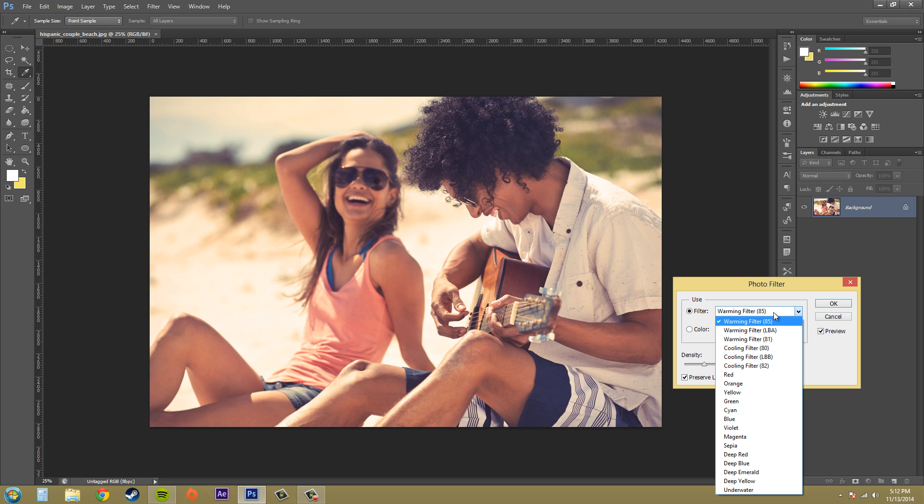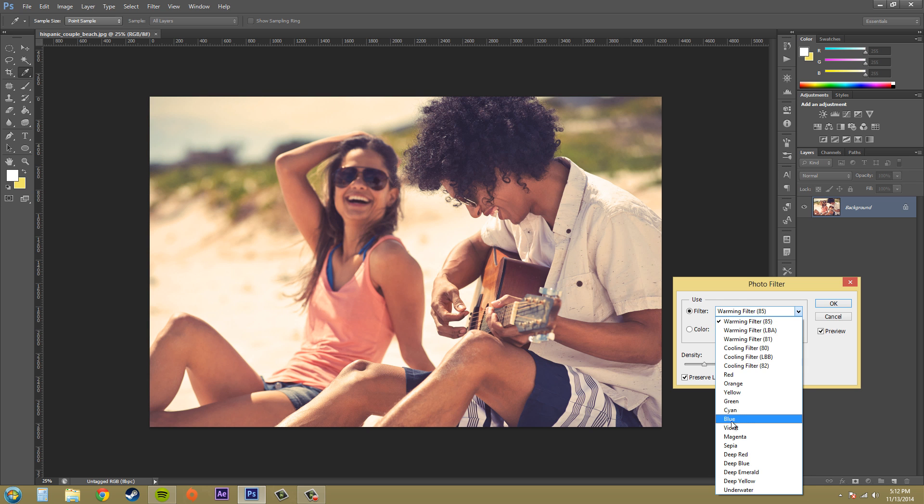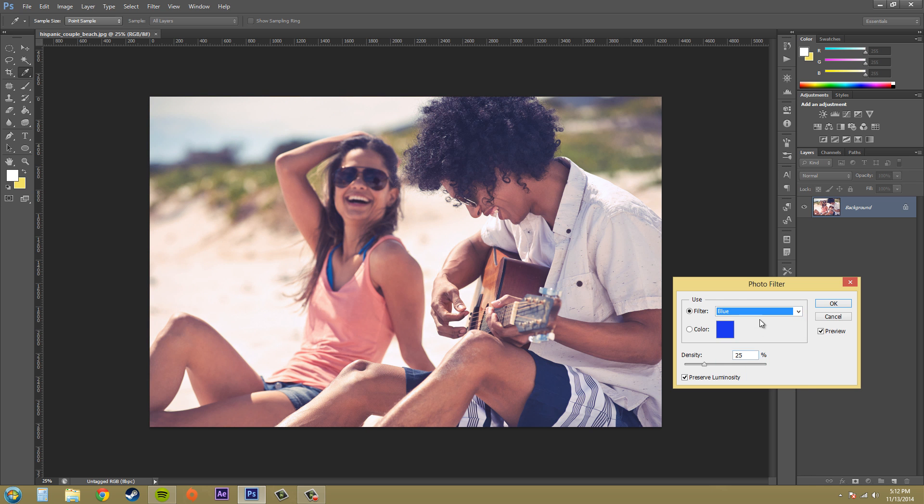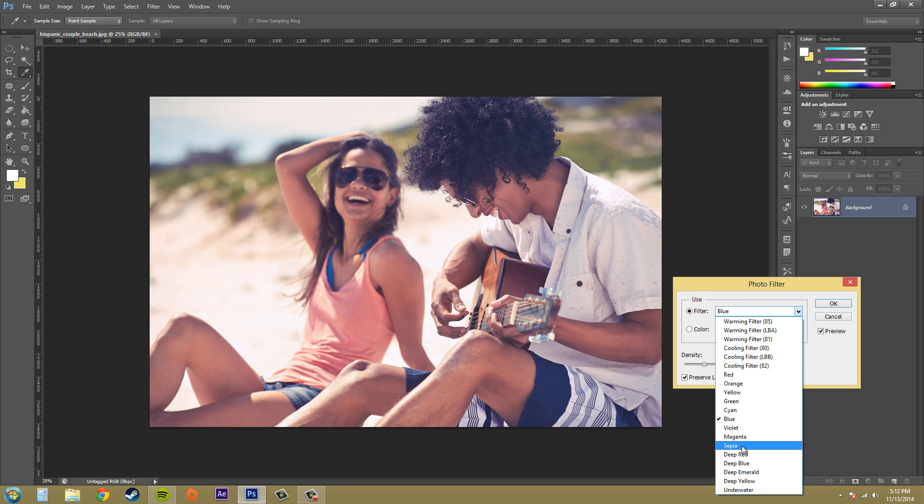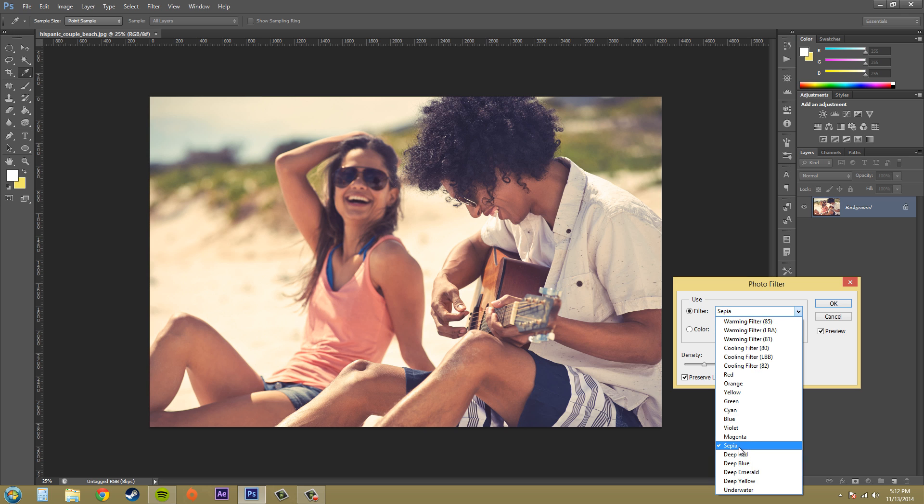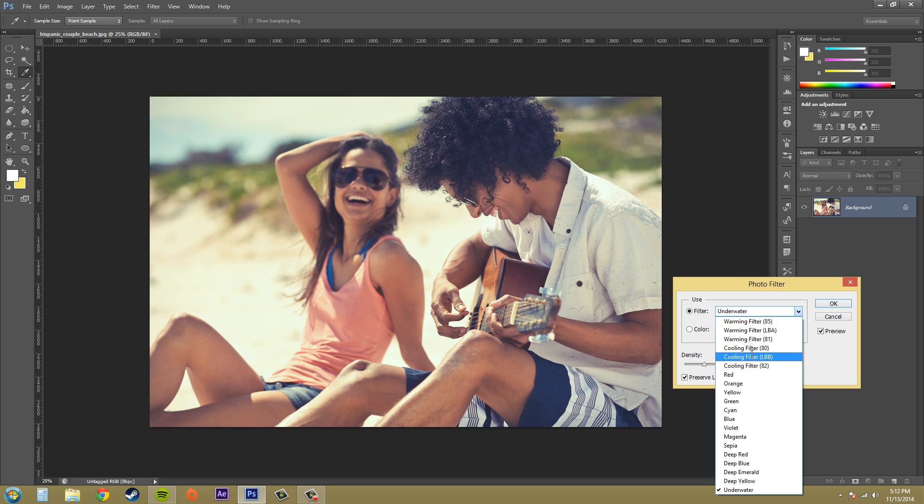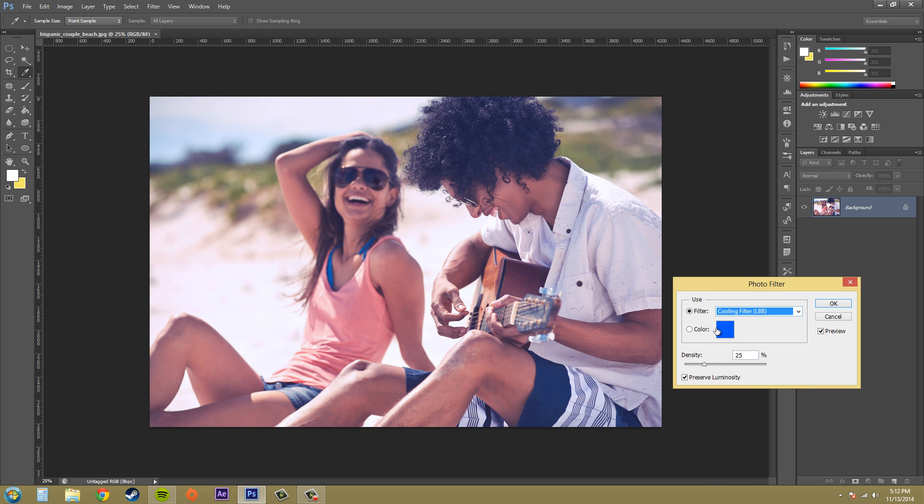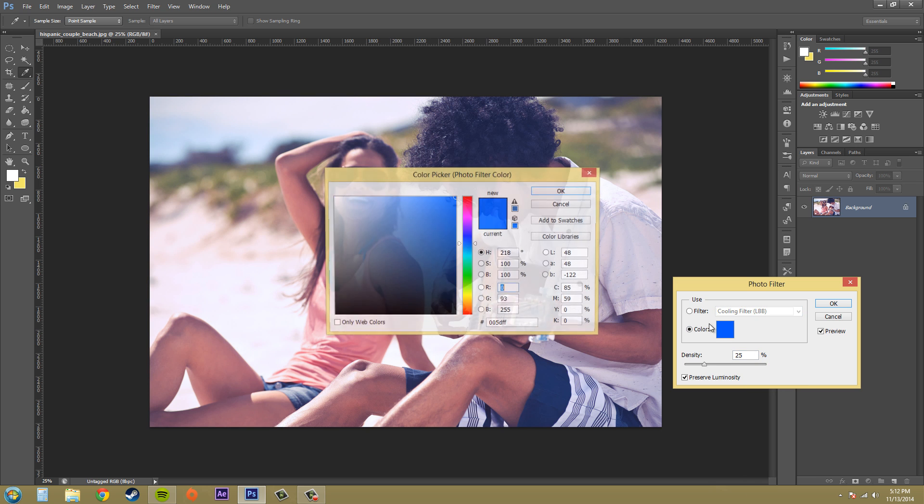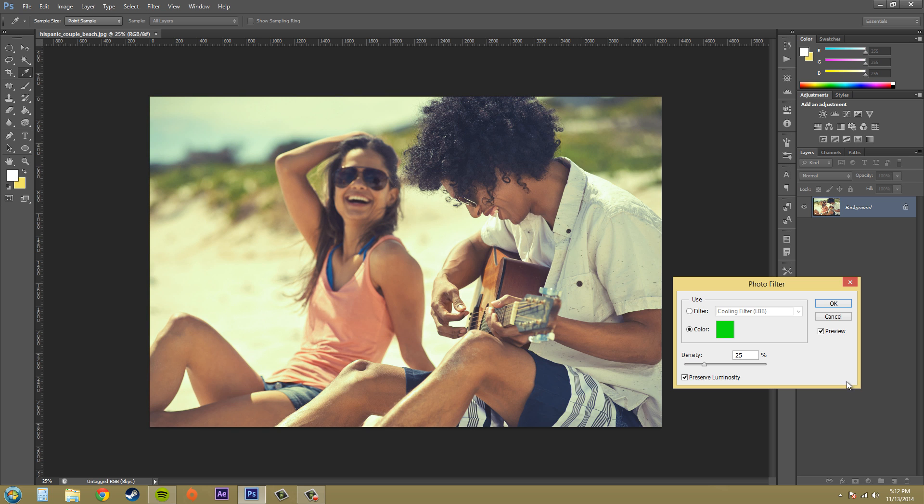We've got some filters here where we can use a cooling filter, warming filters, and different colors. You can add the underwater look and things like that, or you can select a color and use the color picker to pick whatever kind of color you want.